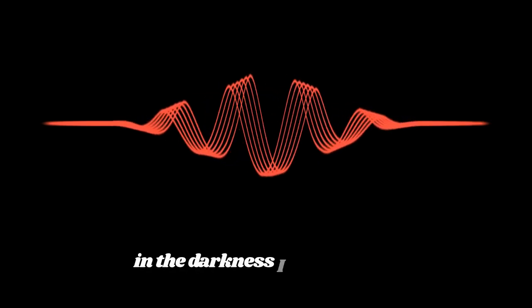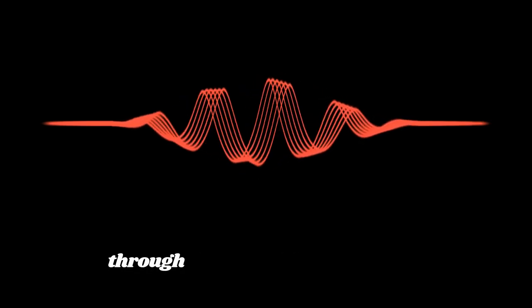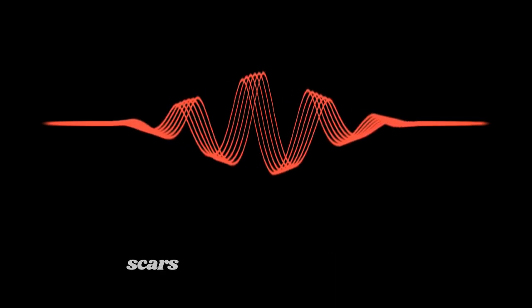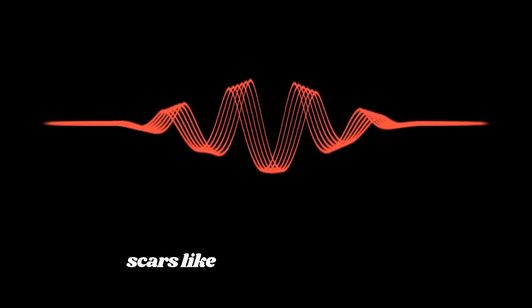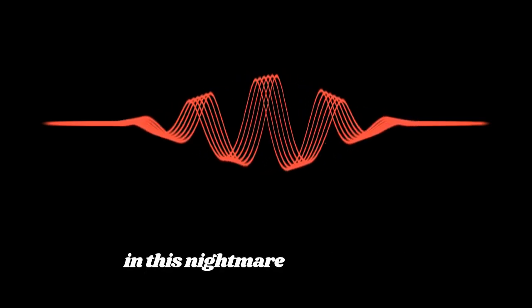In the darkness, I find my way through the wreckage of yesterday. Scars like daggers, drawn in deep. In this nightmare, a place to sleep.